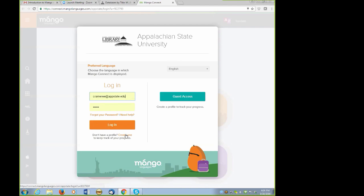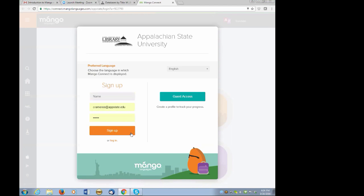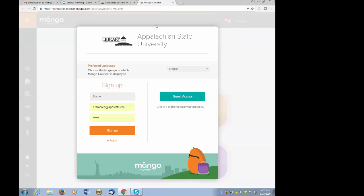It's easy. It only takes a few minutes. I have my account already set up, but if you'd like to go ahead and sign up yourself, all you need to do is include your name, your email address, and a password. In the meantime, is there anybody who would be willing to share your upcoming travel plans or why you are wanting to learn another language? Feel free to use the chat box. Everybody's been unmuted.